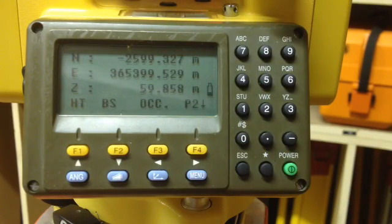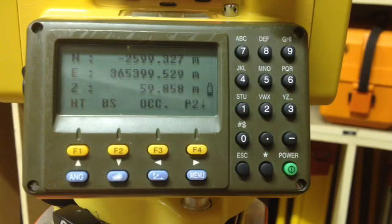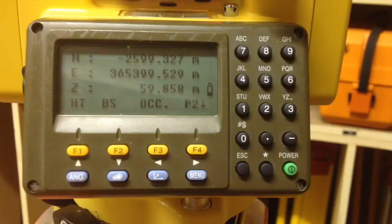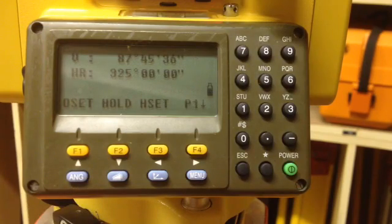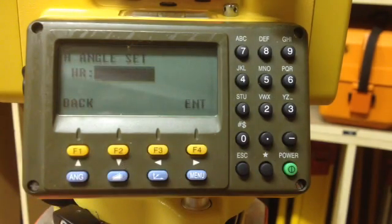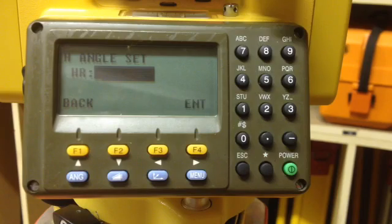I would now like to set my horizontal direction. I am going to start by pushing the angle button, selecting the hset button, and inputting the direction that I have calculated.